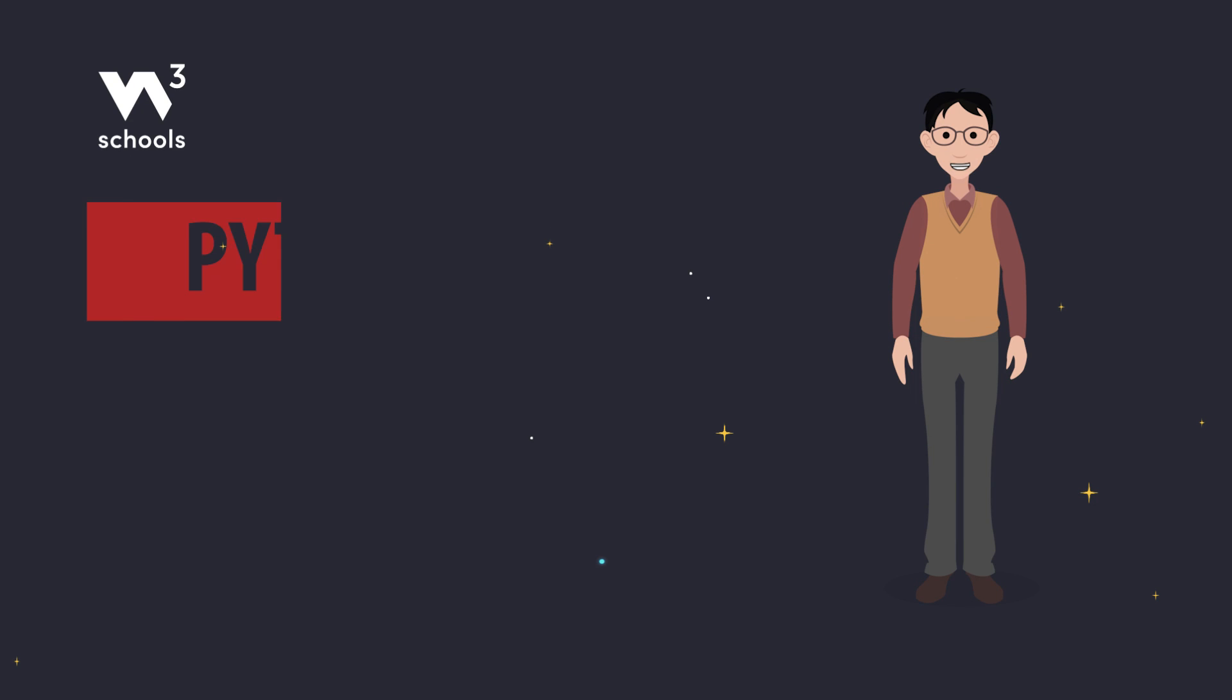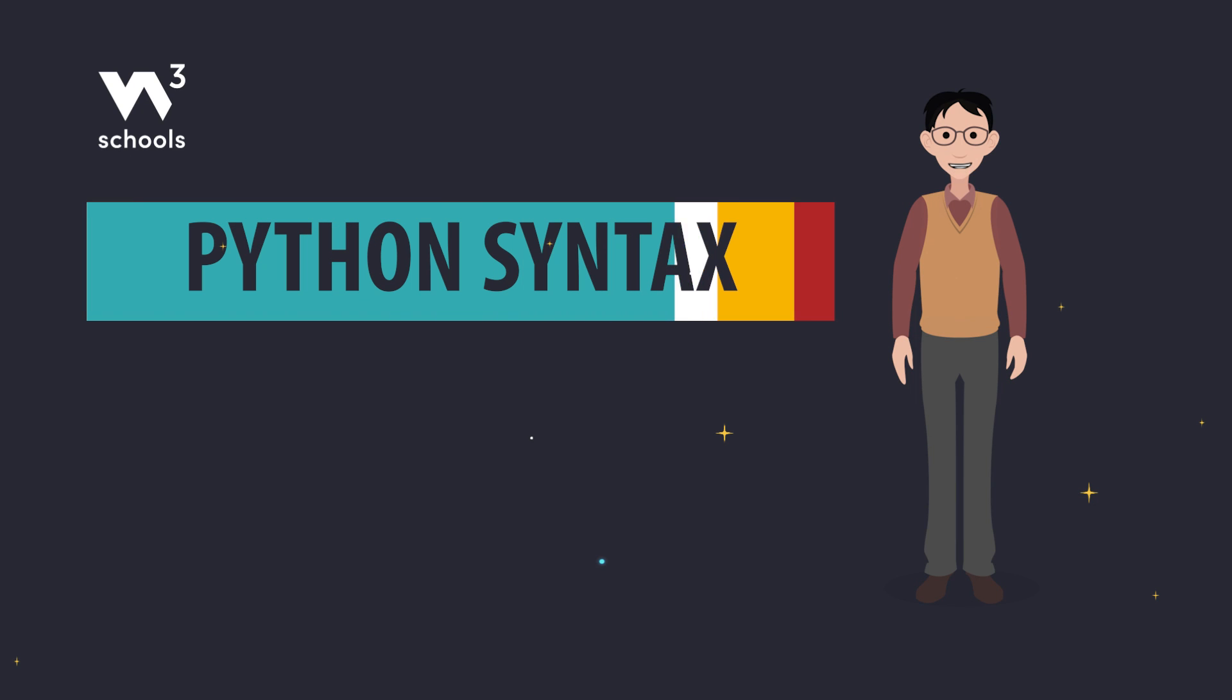Hey there, techies. Welcome back to W3Schools.com. Today, we're diving into the rules of Python syntax. Let's get started.